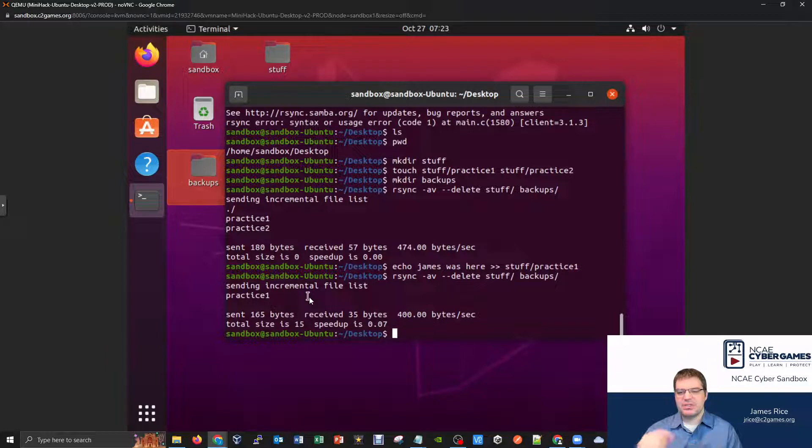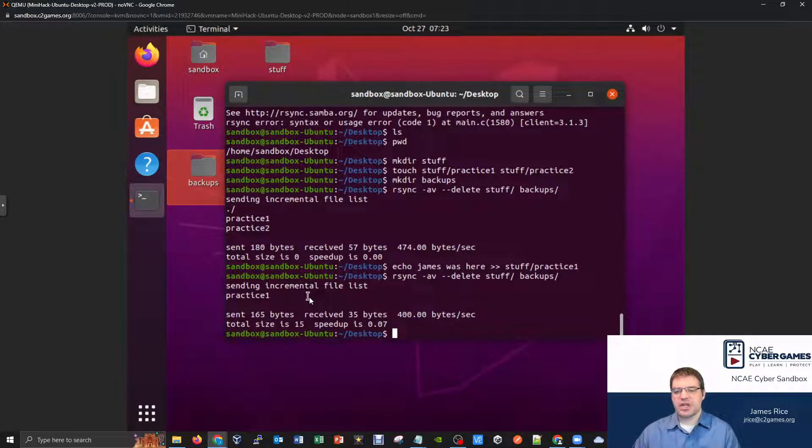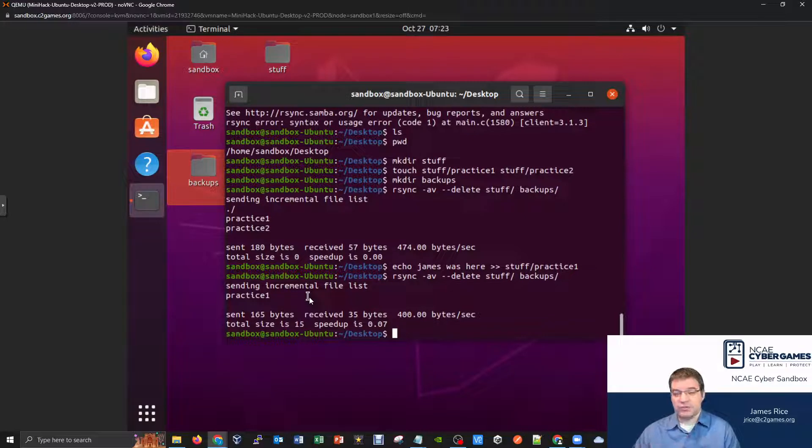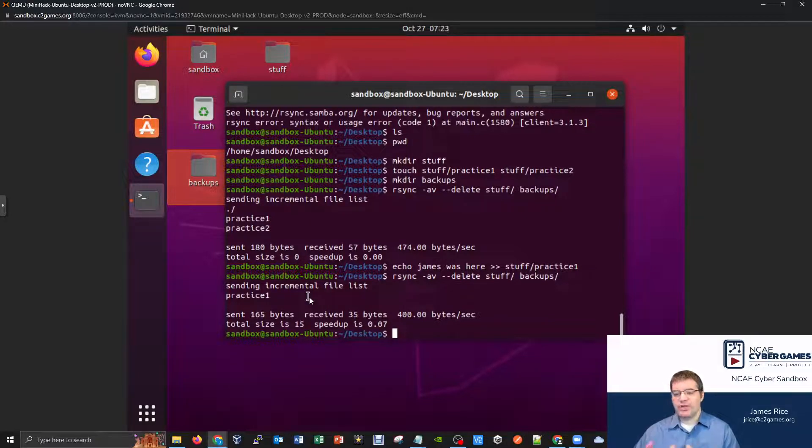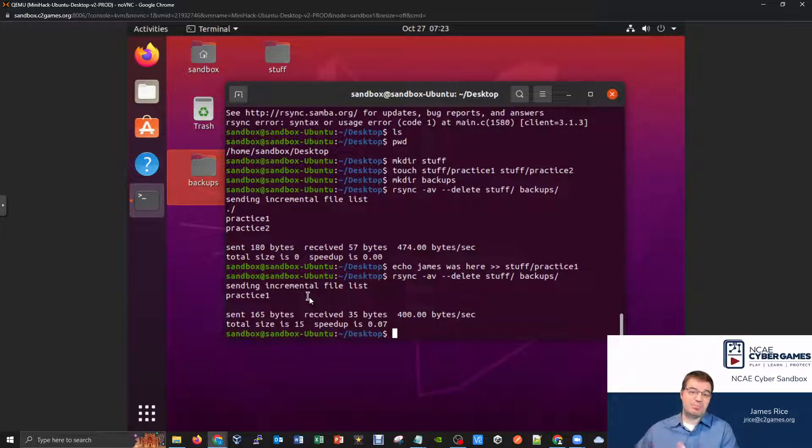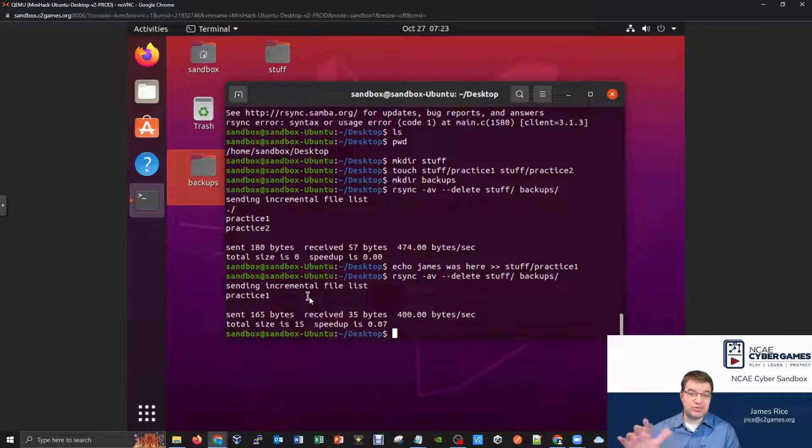And so the practice one file was sent again, but practice two was untouched. And so this is a big difference when we're dealing with rsync as opposed to copy because copy would just try to blindly copy everything that's in the file, or everything that's in the folder location.